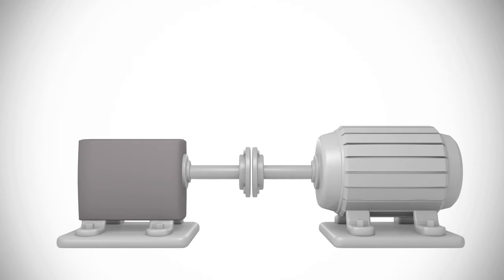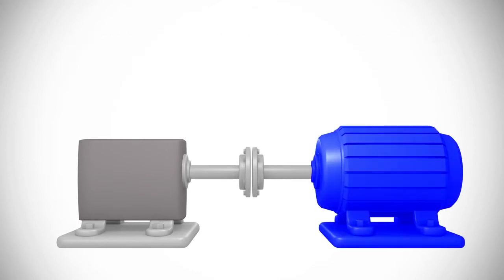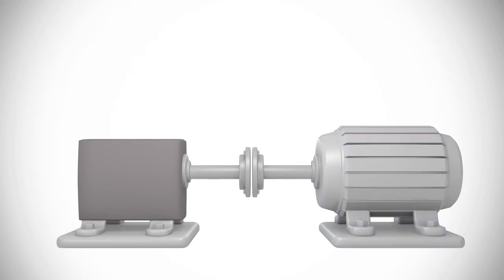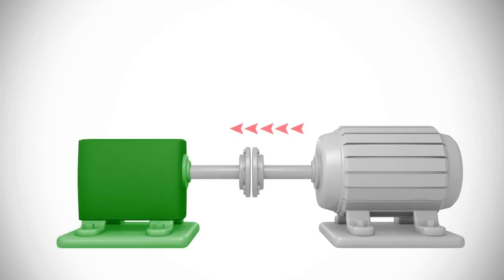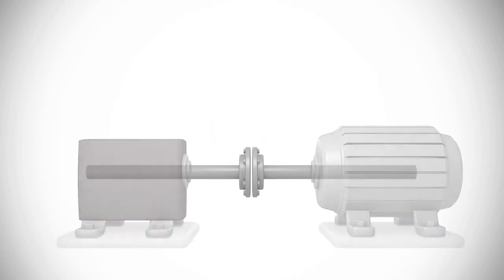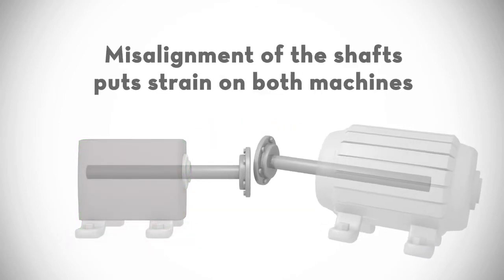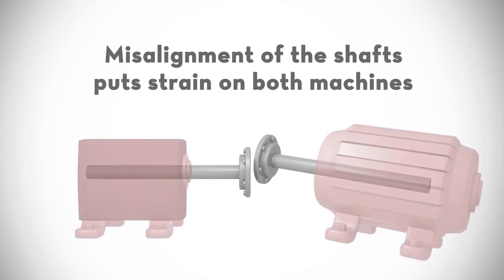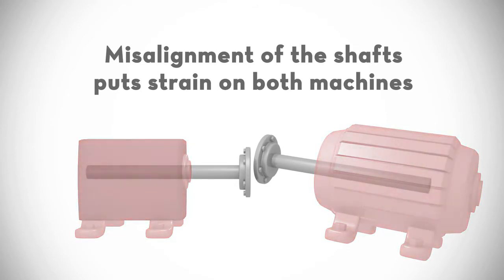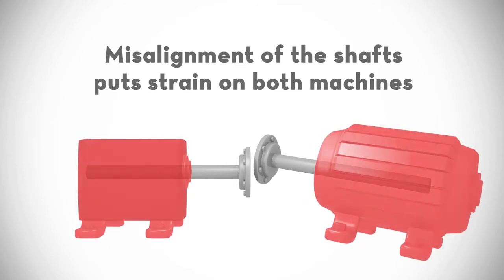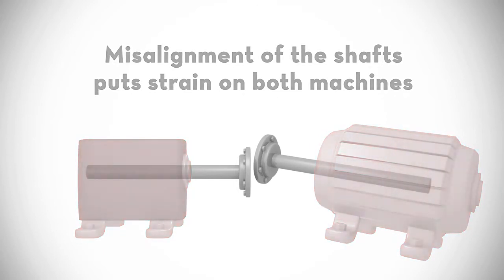The shaft in the motor or engine rotates and drives the shaft in the pump or other driven machine. Misalignment of the shafts puts strain on both the motor and the pump. It can damage the bearings, the couplings, and other machine components.